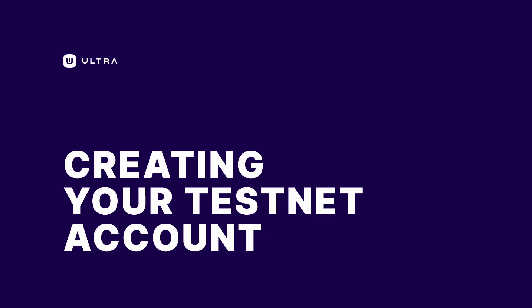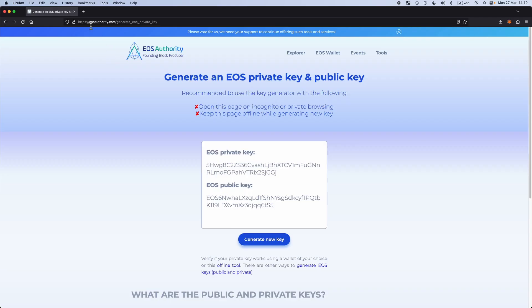Today I'm going to be helping you create an account on the Testnet and import it into the UltraChrome extension. Let's start with generating the keys that you need.